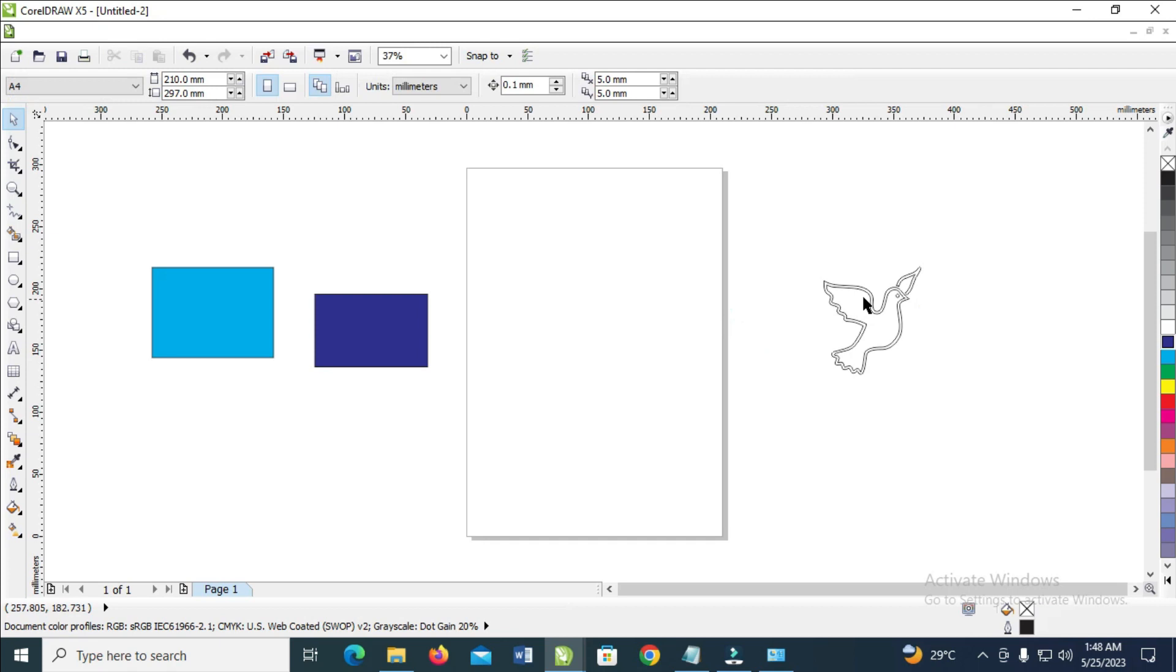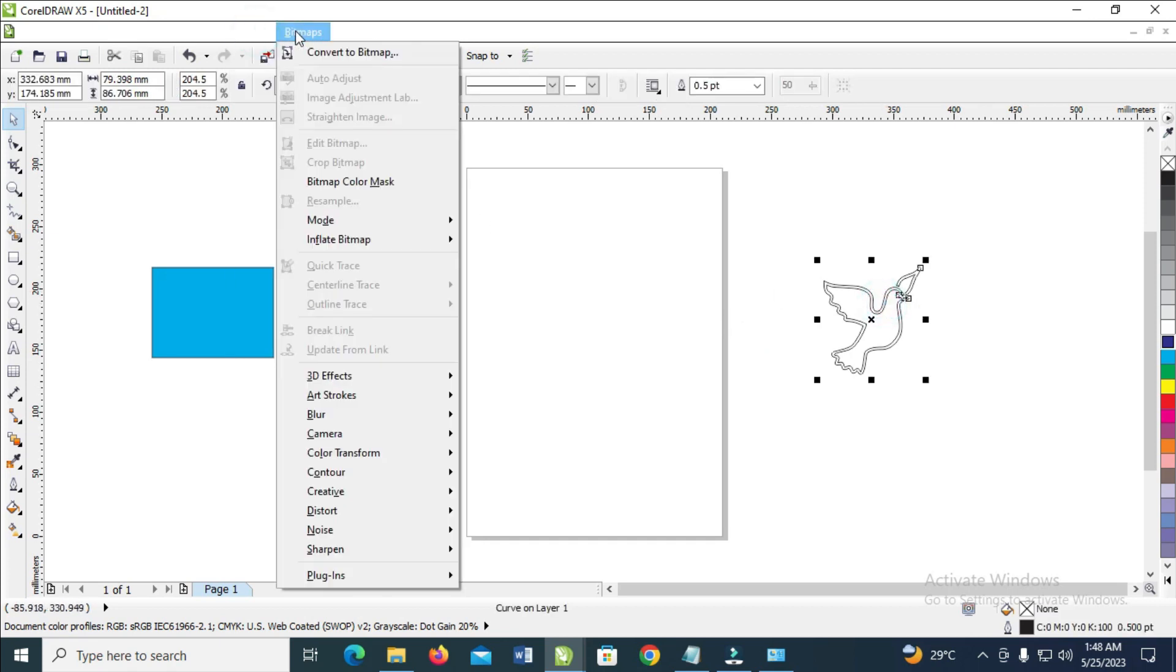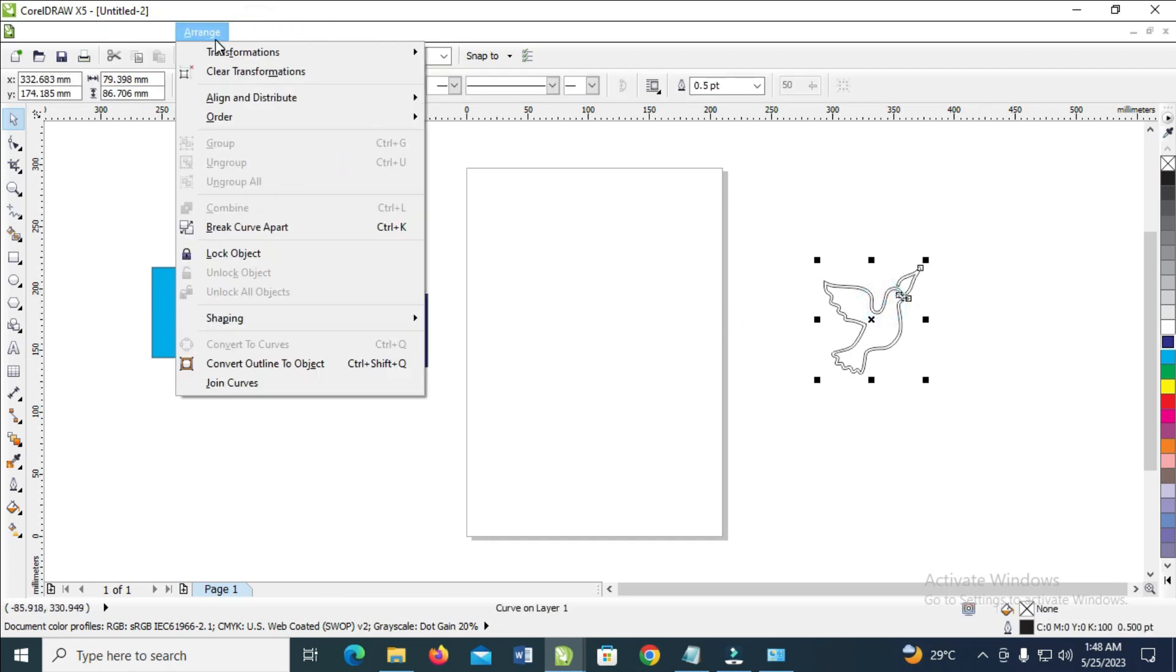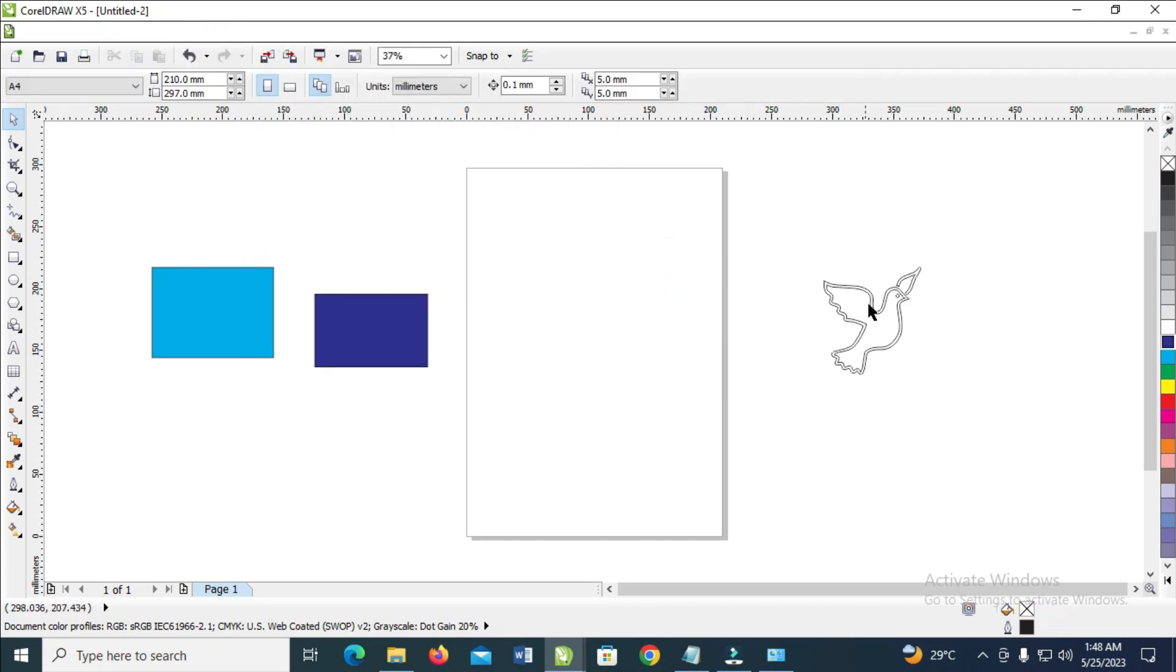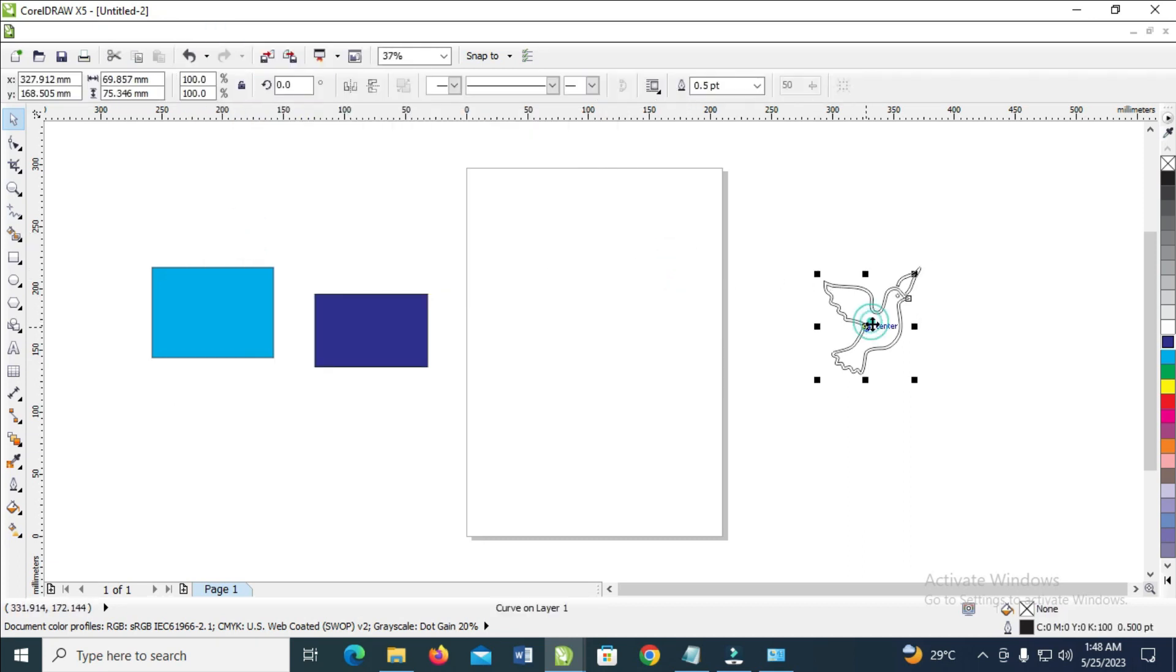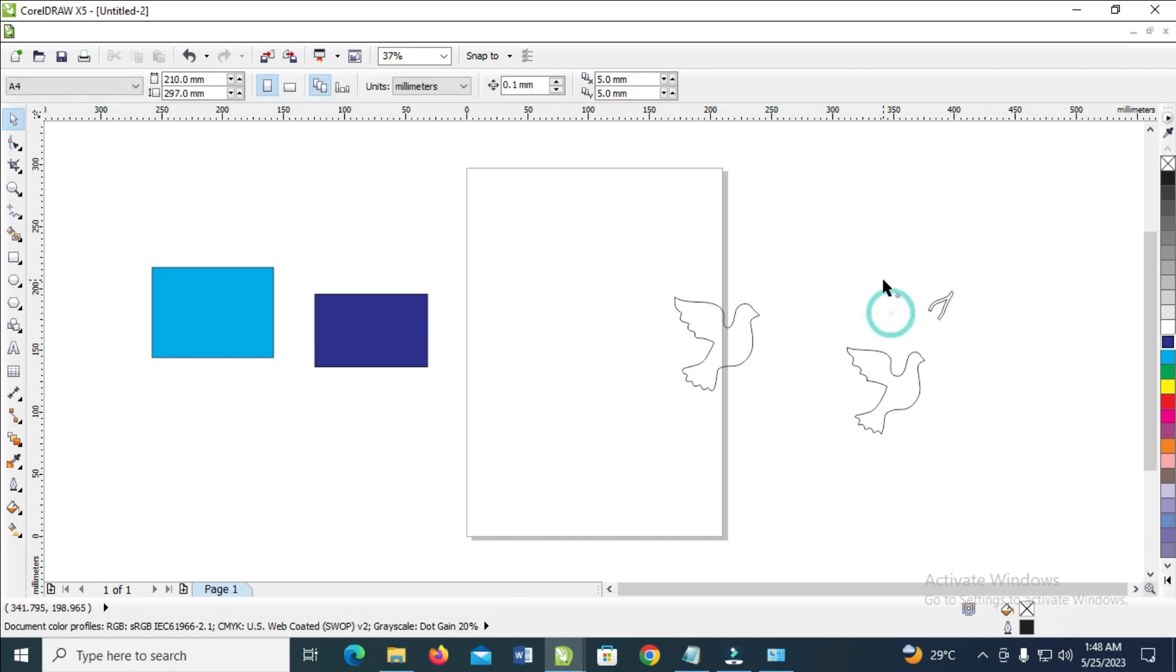So what you have to do is just click on it, then come to Arrange, then click on Break Curve Apart. Now you can ungroup this object. As you can see, it has been ungrouped. So that's how to do this.